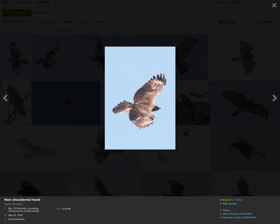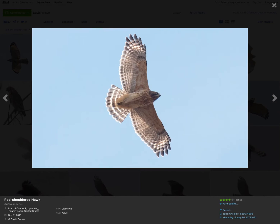If we take a look at the upper side of a red-shouldered hawk, we can notice that we can still see that pale crescent very well. Let's take a look at an adult.